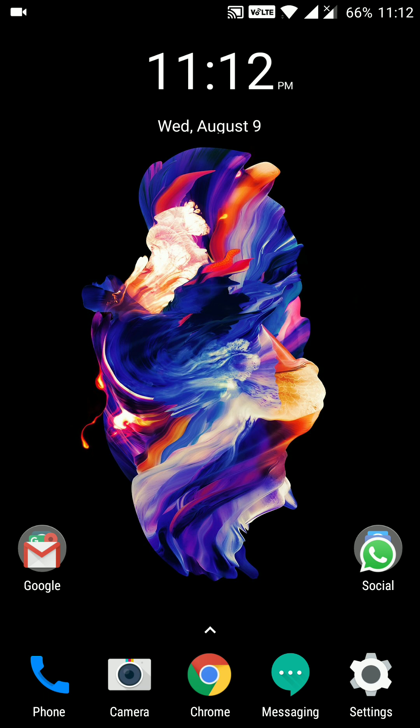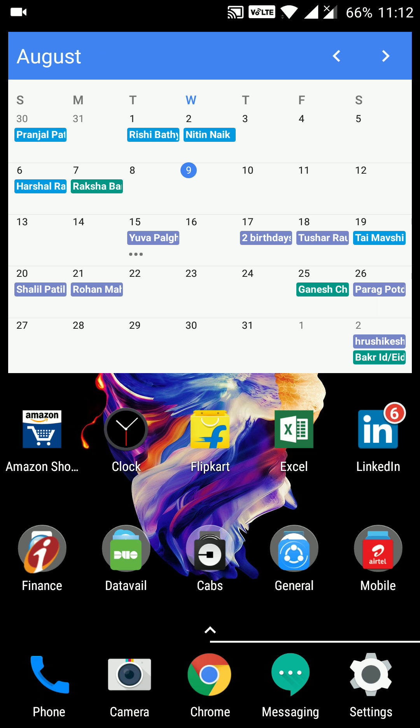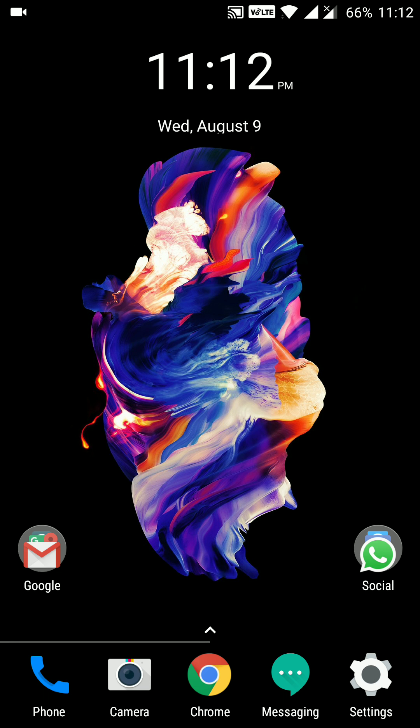If you want notification badges, you can enable this notification badge from the Nova launcher settings. Another thing is you can see this notification was for LinkedIn app. So these types of counters are necessary to find out if we get any new notifications or not.